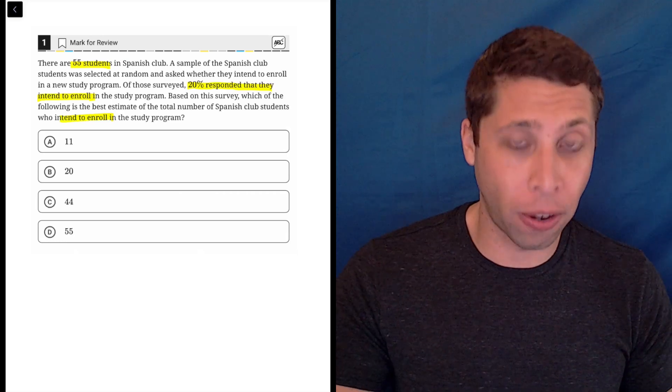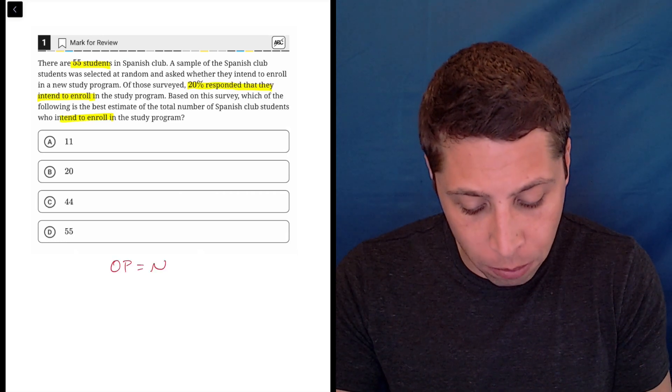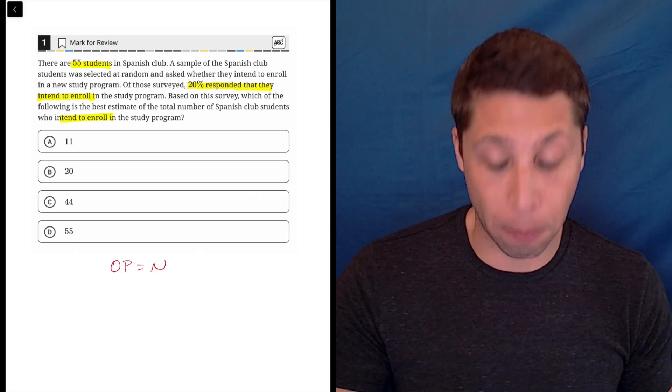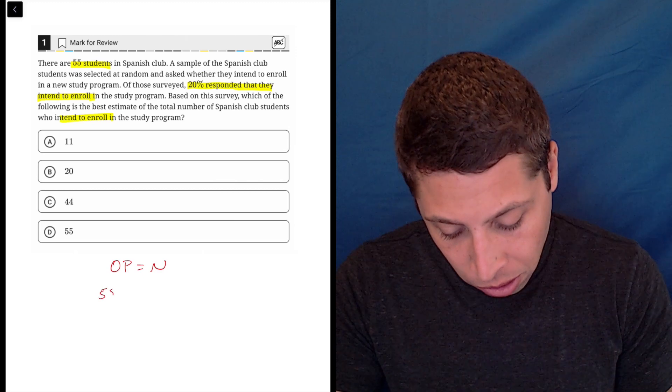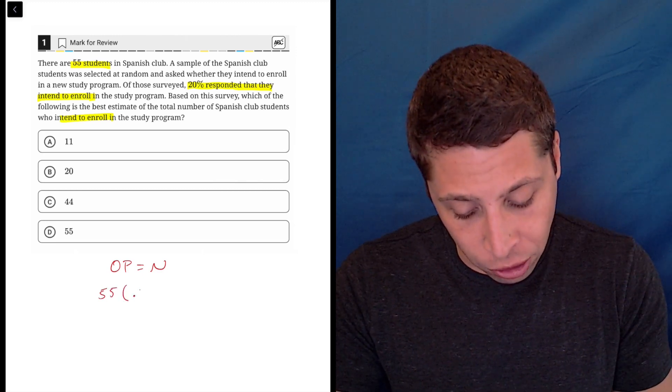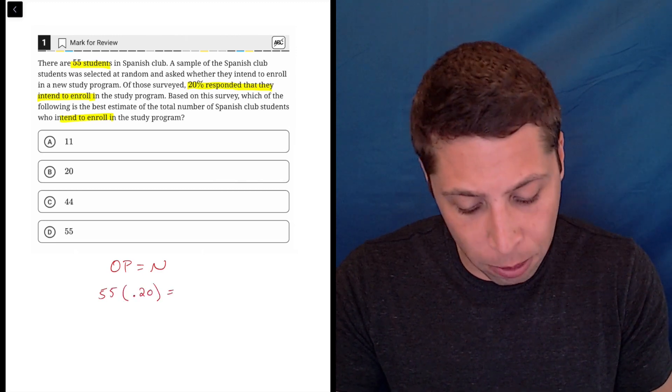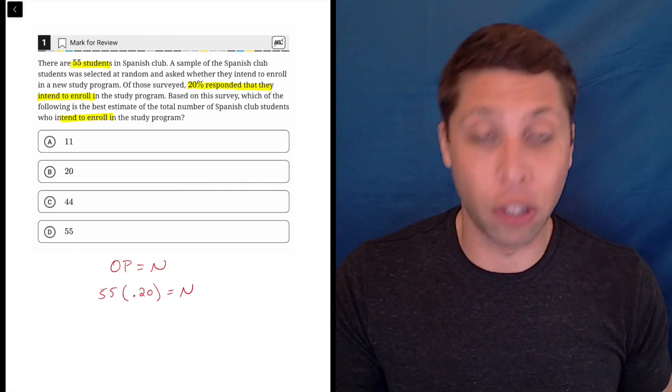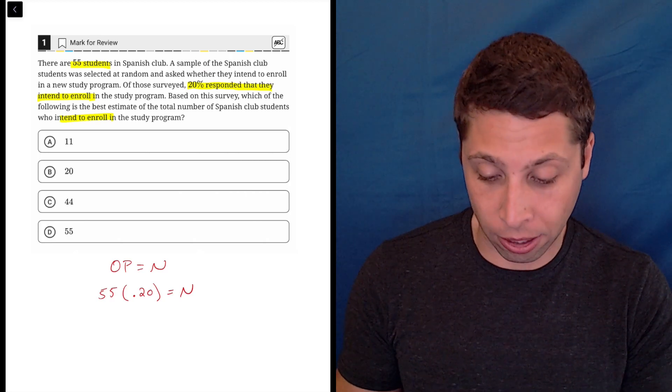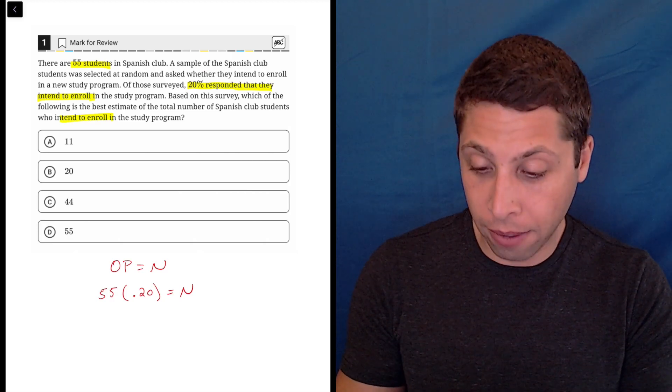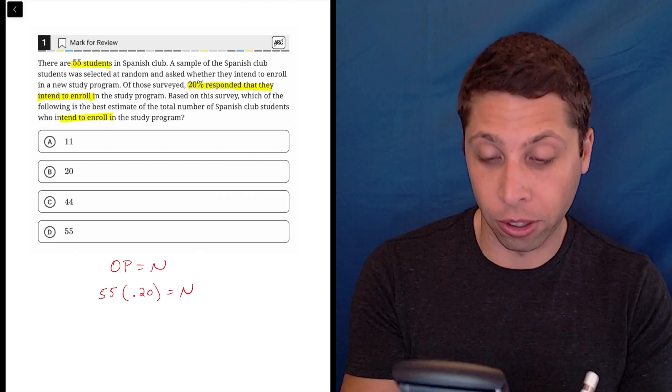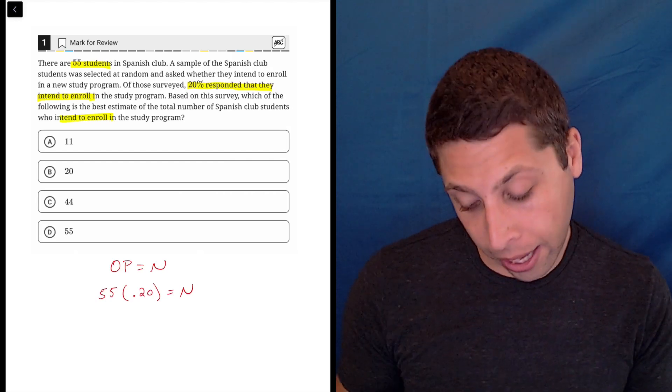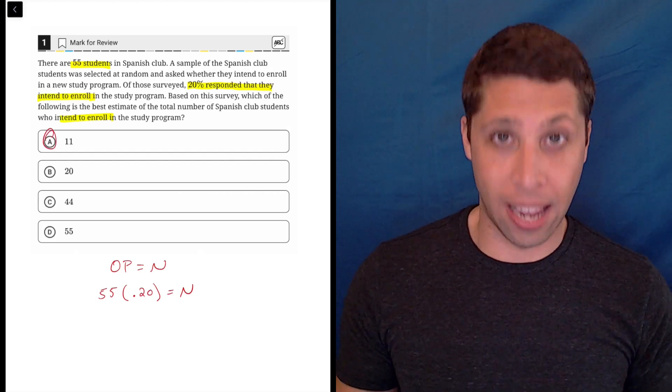Because this is pretty straightforward, we can just use the O-P-N formula, which is how I find percentages. The original number of students is 55. The percentage is 20, so we put that as a decimal. And that's going to give us our new value, which is the answer. So 55 times 0.2, just using my regular calculator, and I get 11. And that is the answer. Very straightforward.